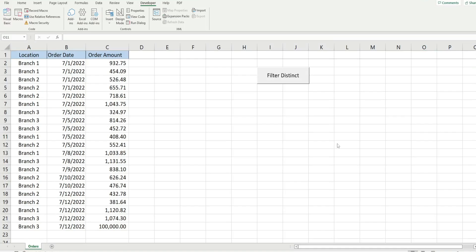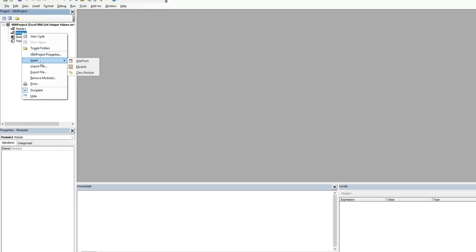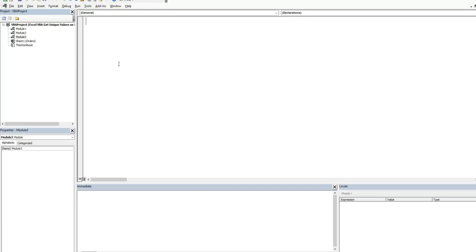The first thing we want to do is get into the VBA editor window. You can do that by going to the Developer ribbon and clicking on the Visual Basic button, or hitting Alt+F11. Anywhere in this project window I'm going to right-click, go to Insert, and then Module. We'll call this subroutine 'distinct'.